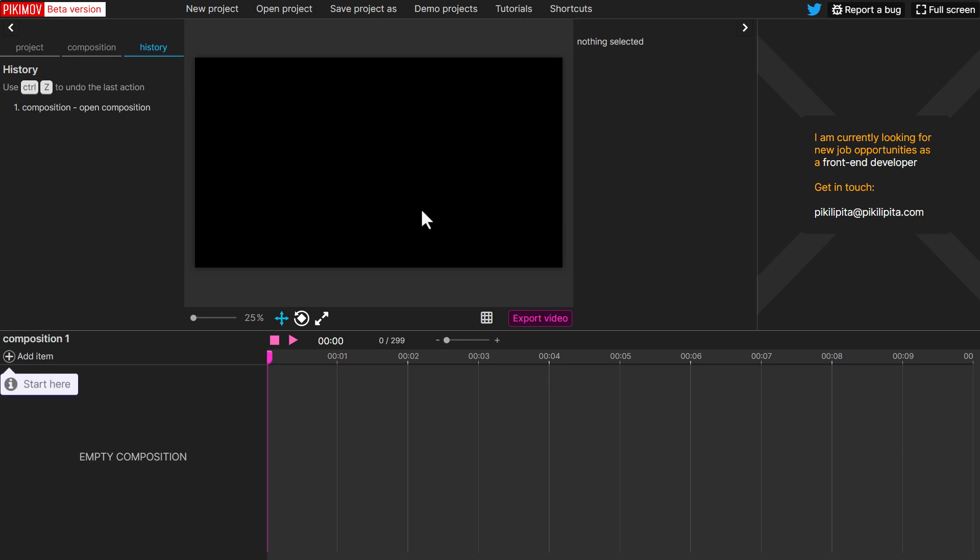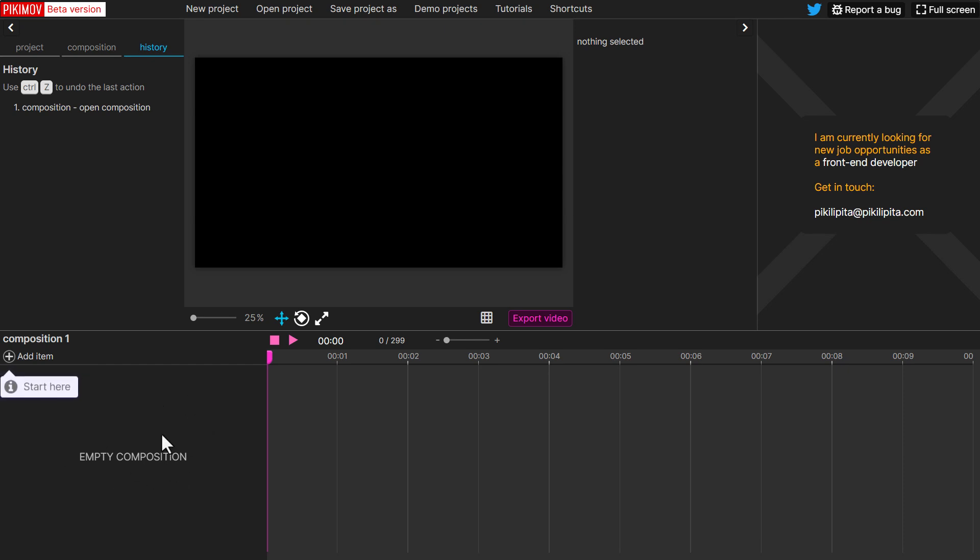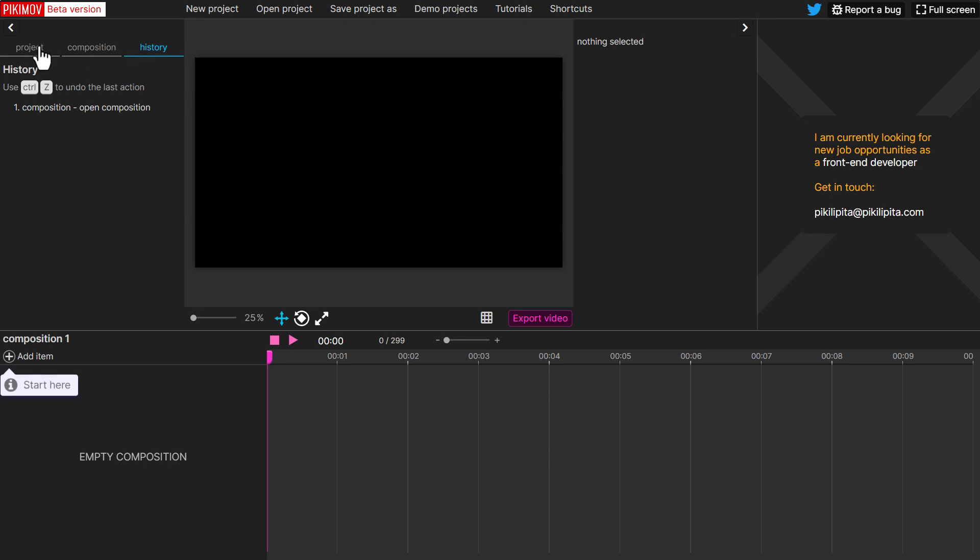So this is where your canvas is. This is where you get to find the properties. Your timeline exists here, your composition section, where you get to throw in those layers. This is where they exist. And of course, you've got your composition, your history and your project like we mentioned earlier.